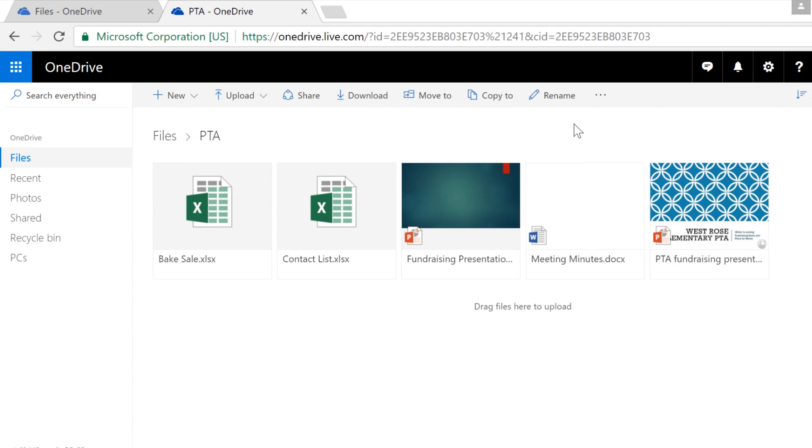Let's skip ahead a little bit. Now I have several files in this folder, ranging from spreadsheets to presentations. Here's one I'd like to open so I can work on it some more.